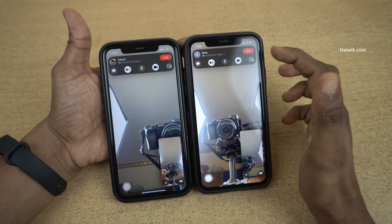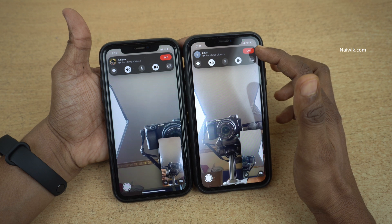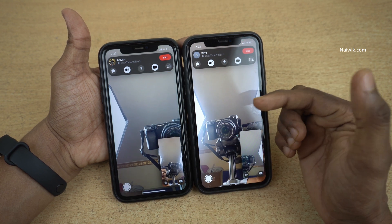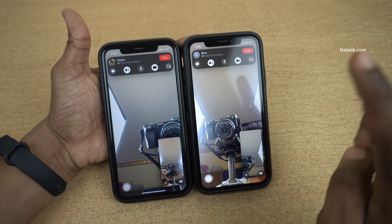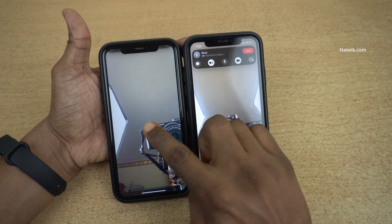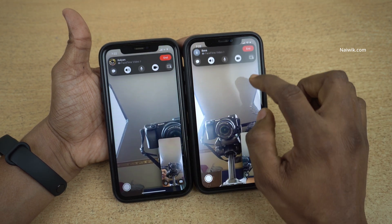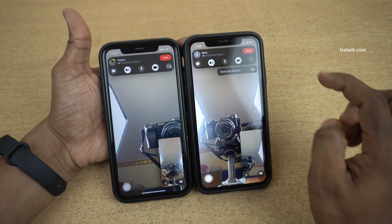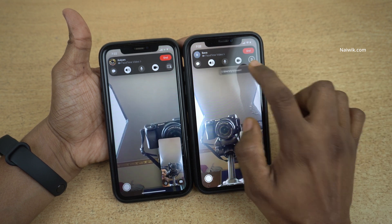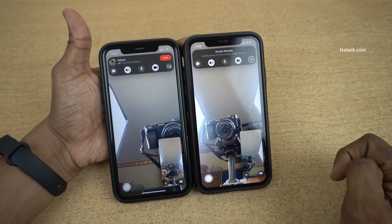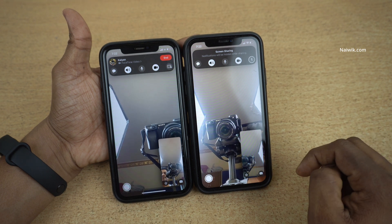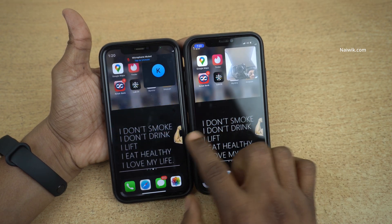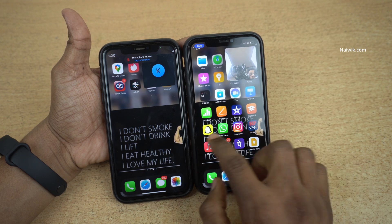To share the screen between two iPhones, below the end button on the top right you can see the share button on both the iPhones. If you want to share the screen of this phone to this phone, what you need to do is simply click on the share button and click on share my screen. Here you can see that the screen has been shared on my other iPhone successfully.